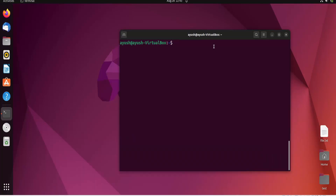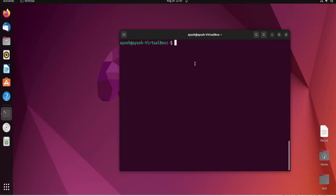In this video we are going to cover the usermod command. As the name suggests, it is the user modification command. With this command you can modify user details like their user ID, their username, or add users into a particular group. Mainly we will focus on adding users into groups in this video. In our next video we will cover user locking, changing UID, and changing group name.